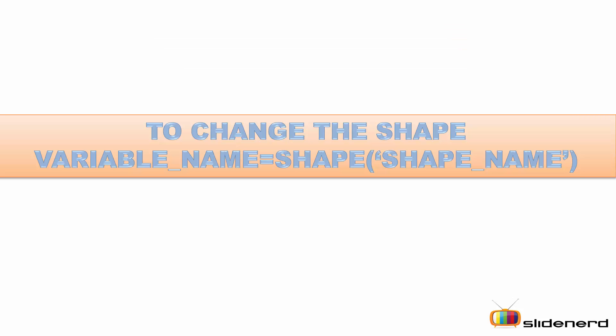To change the shape of this arrow, you've got to use this syntax: variable name, assignment operator, shape function, and the name of the shape. The name of the shape can be as follows.